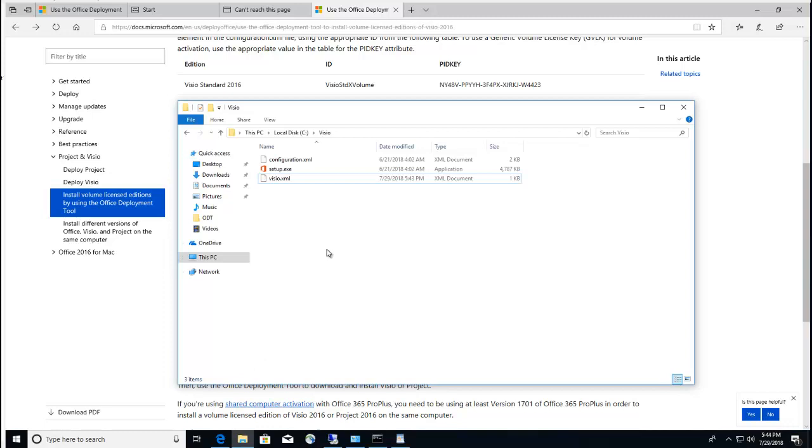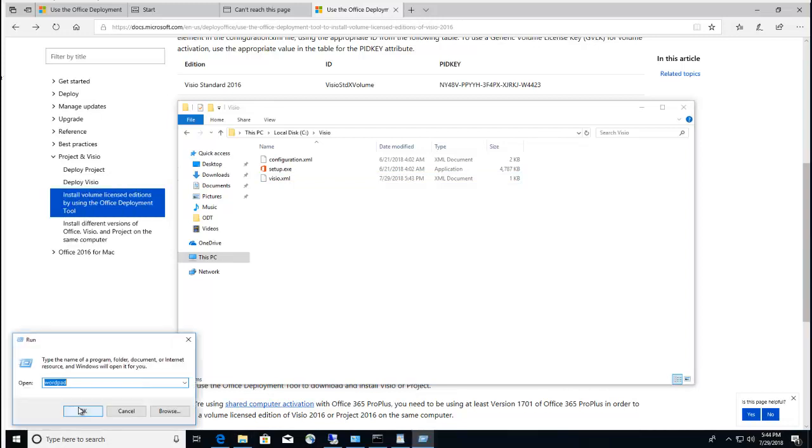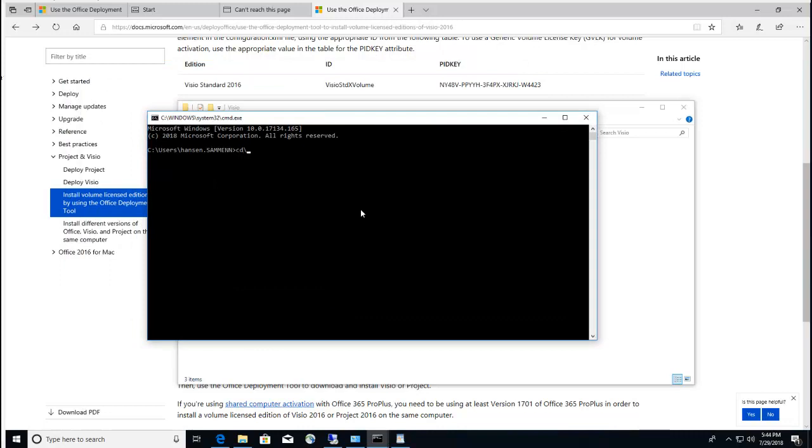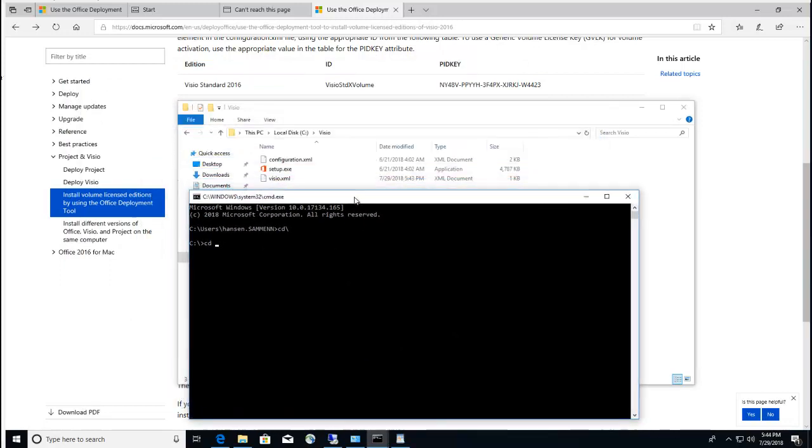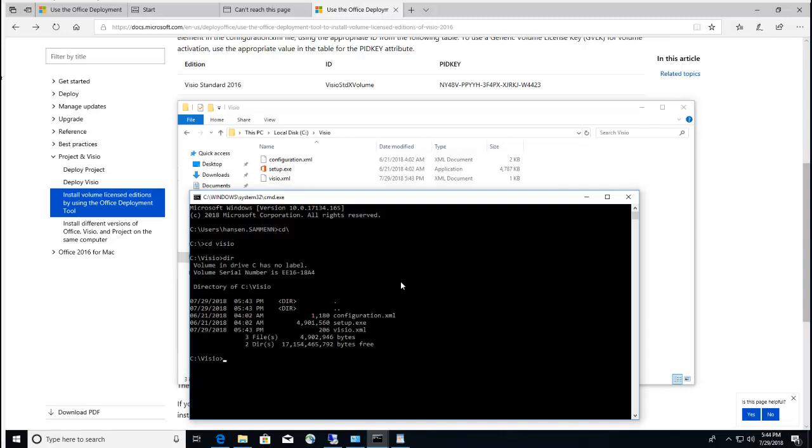Now I'm going to download the bit file for Visio. I'm going to the command prompt, type in CMD, change directory to Visio. I'm going to type in setup.exe /download, and type in the config file name which is Visio.xml.